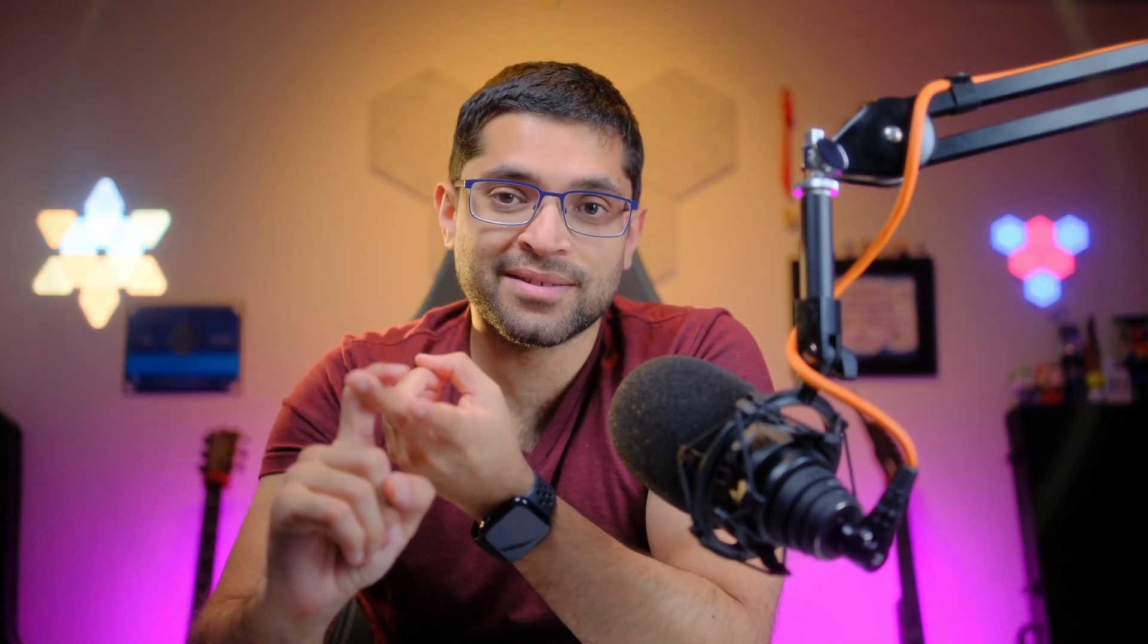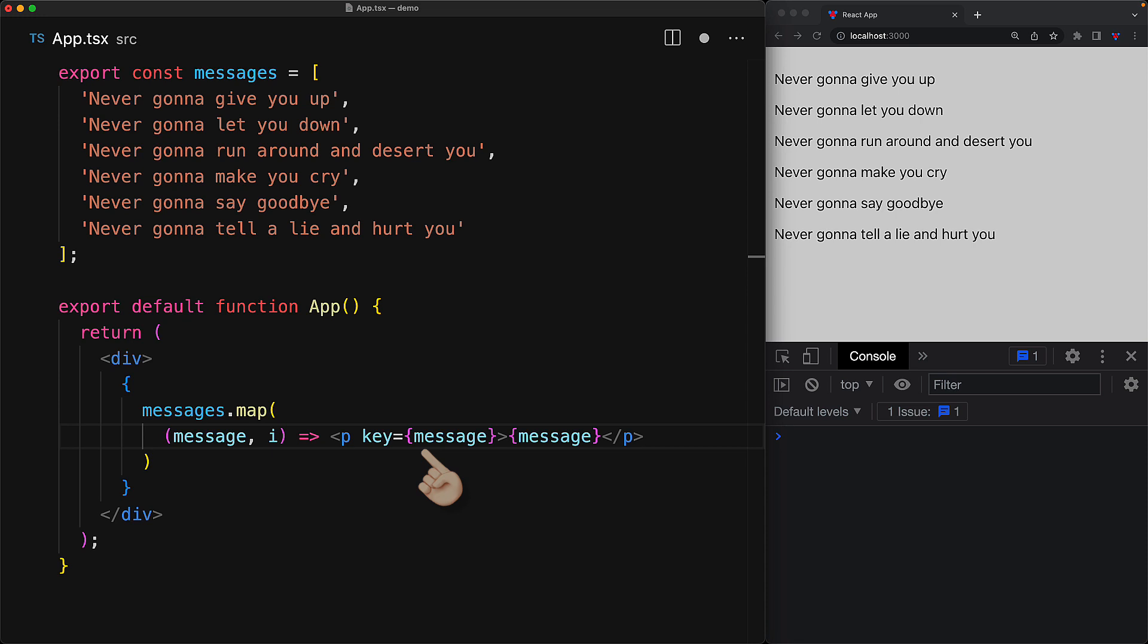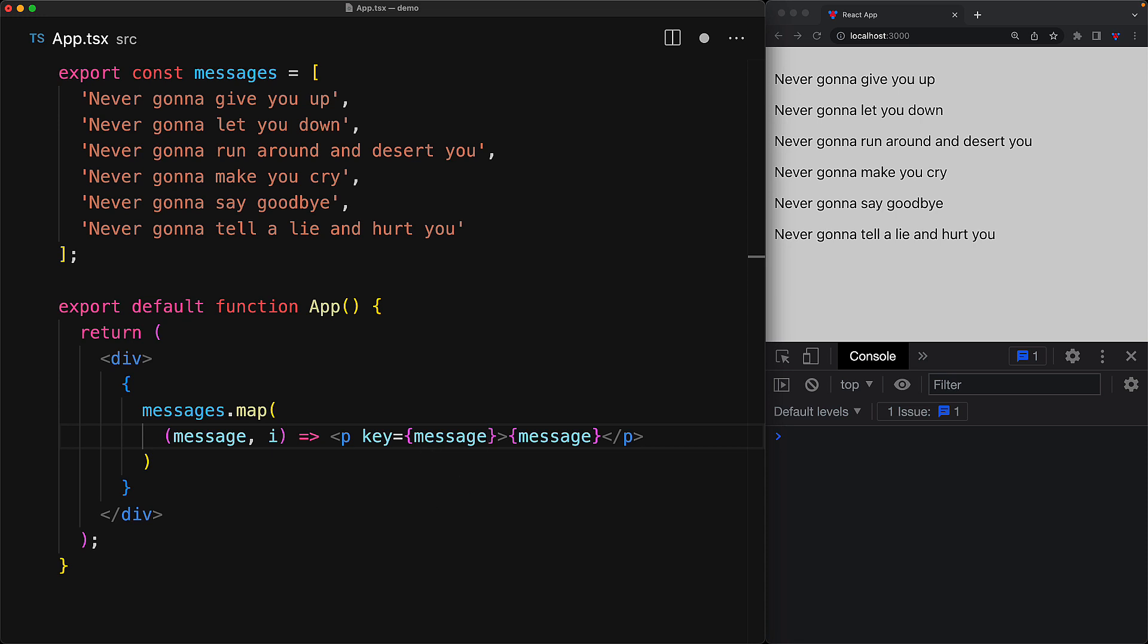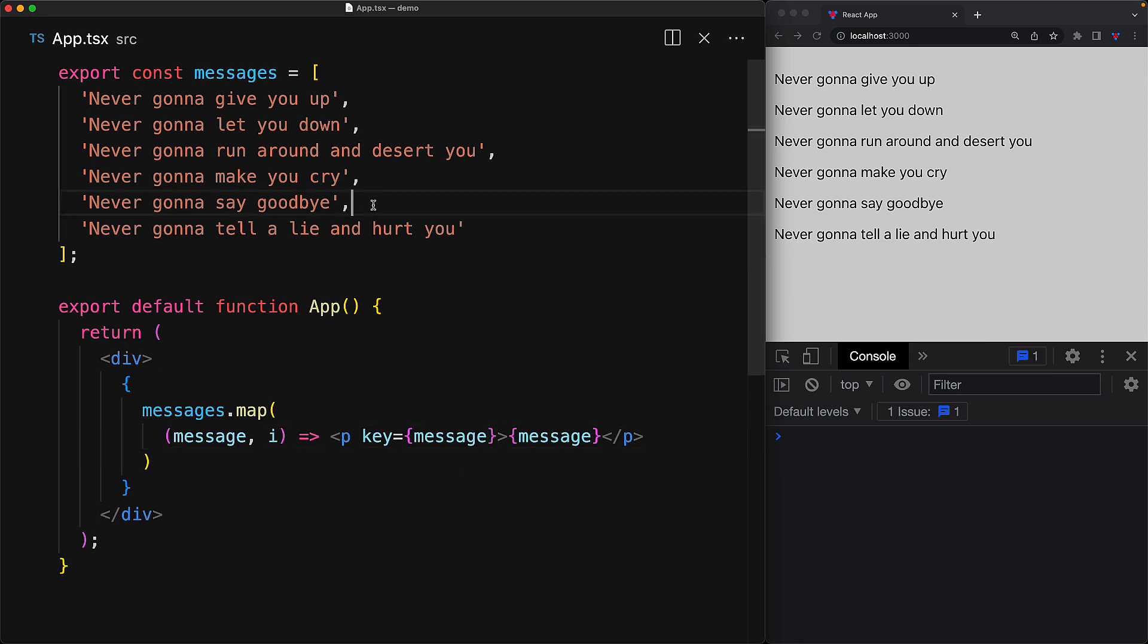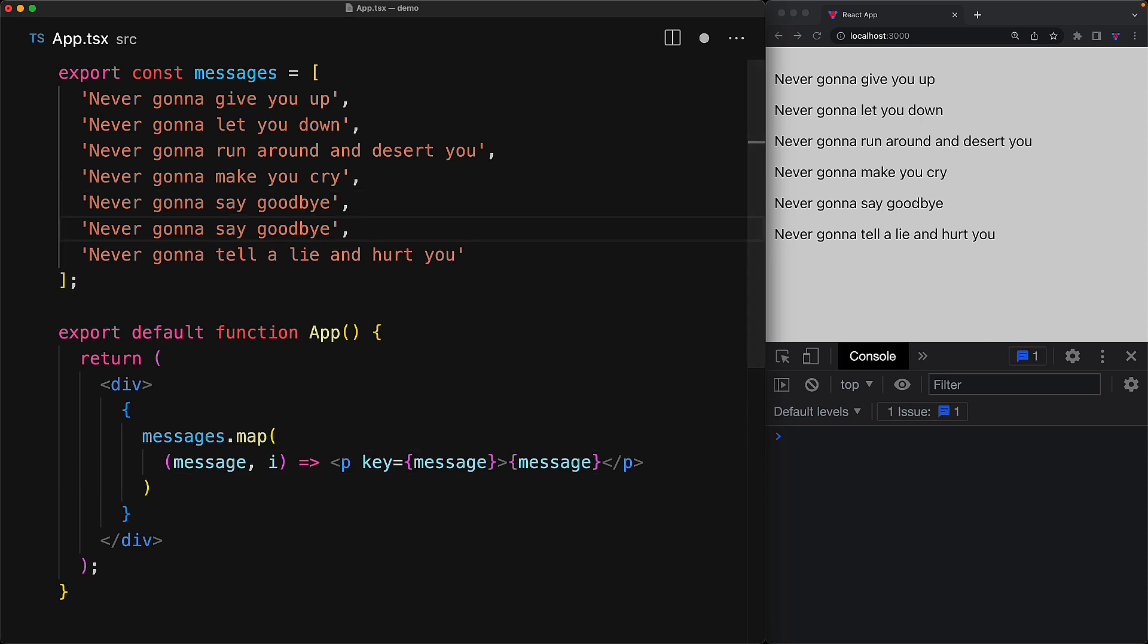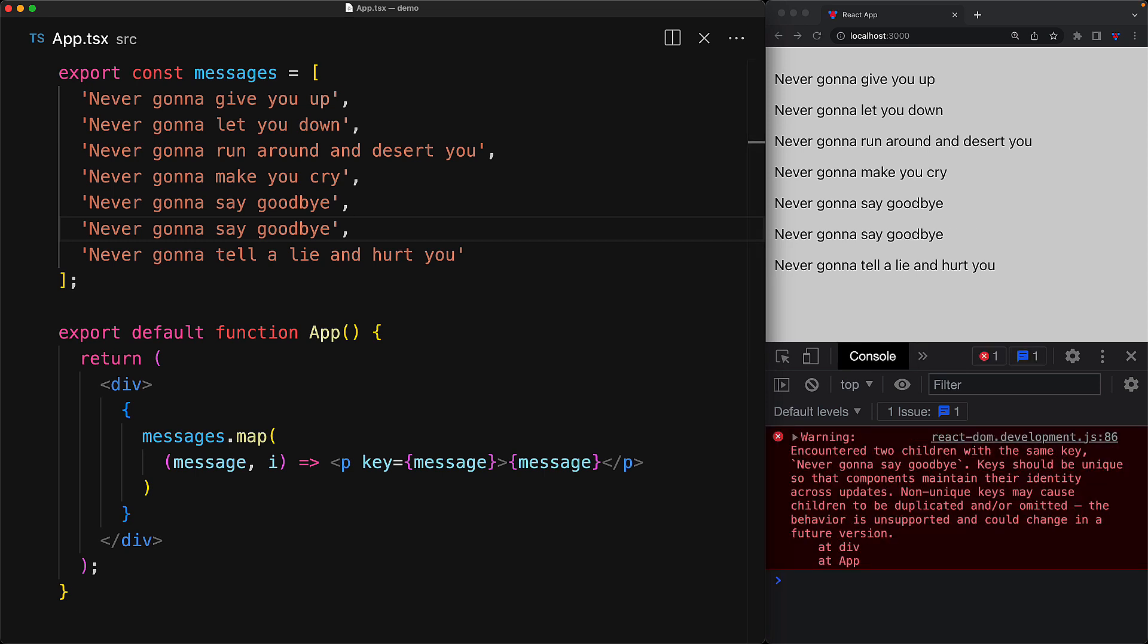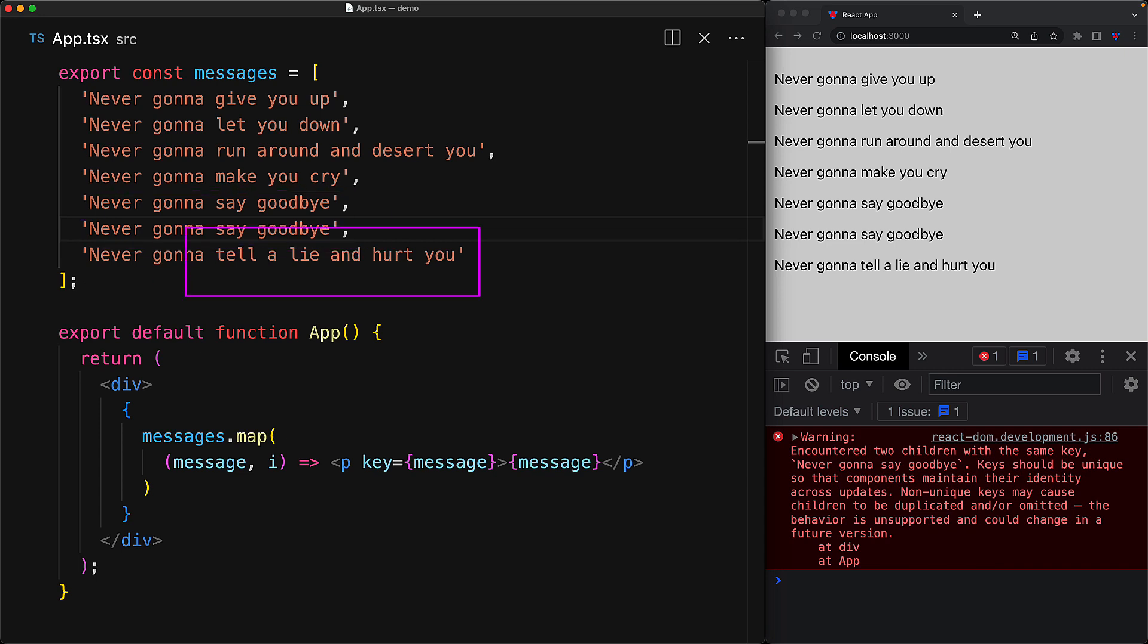Now there are some simple requirements for this key property. It must be a string or a number, and it must be unique. So right now we are using the index as the key which is of type number, but we could just as easily use the message which is of type string. In addition to being of type string or number, the requirement is that the key must be unique. So if we have multiple messages that are exactly the same, then we cannot use message as a key, and this gets pointed out as an error on the console.